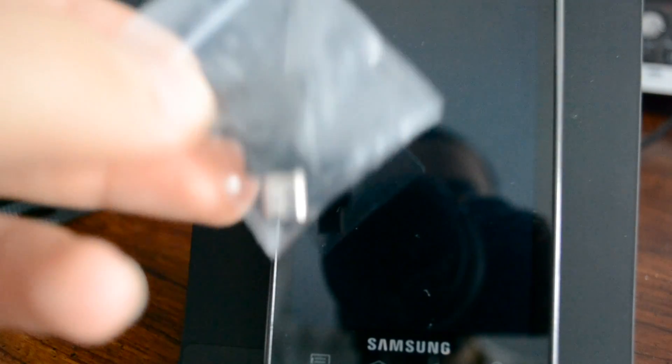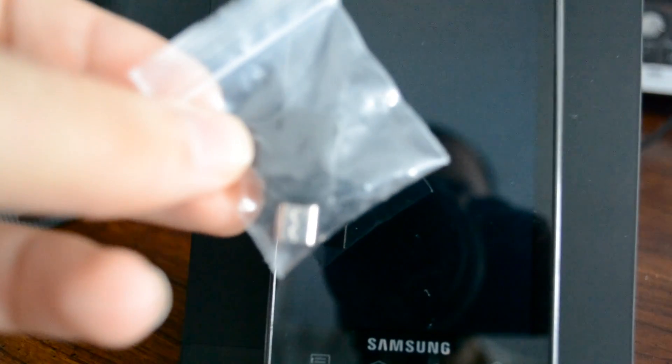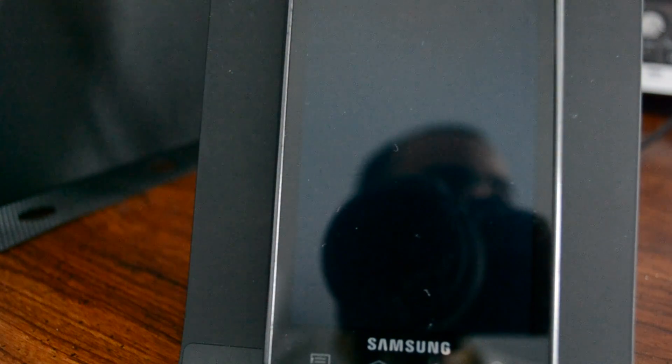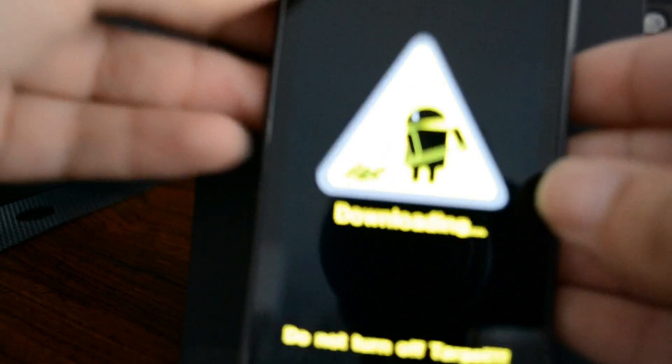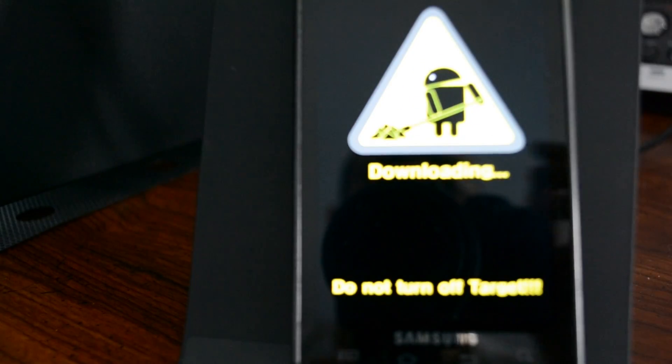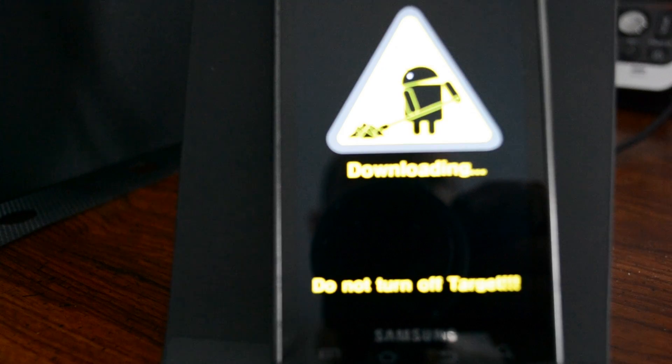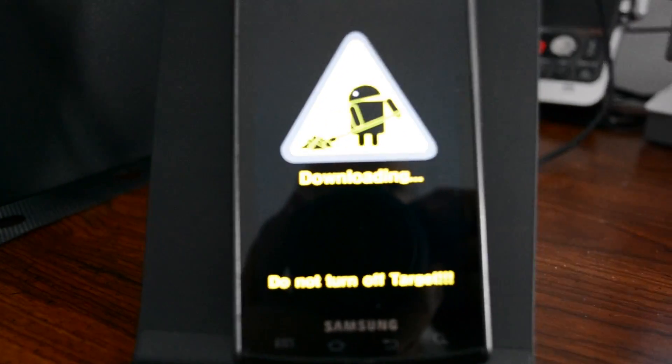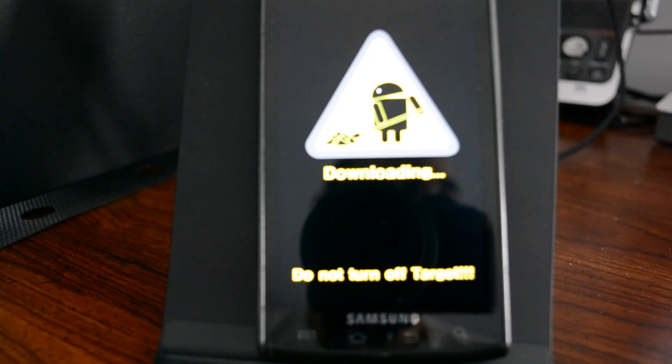But for the purpose of this video I'm going to assume you don't have a jig. You're just going to be booting to download mode without it. To boot to download mode you're going to grab your phone, hold down the volume up, volume down, and plug in the micro USB. And there we go. Downloading. So we're in download mode on our phone, which is exactly what we want.